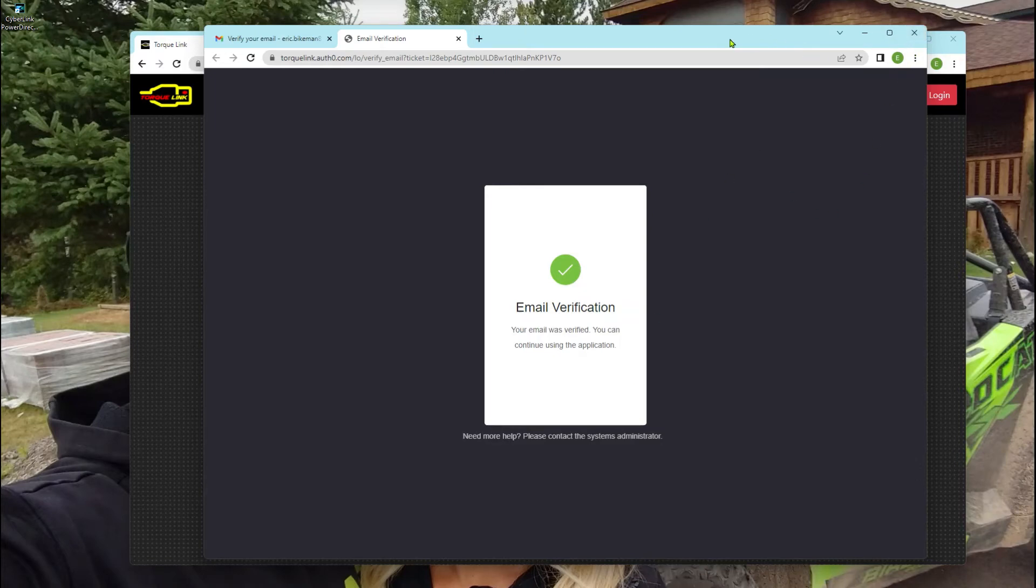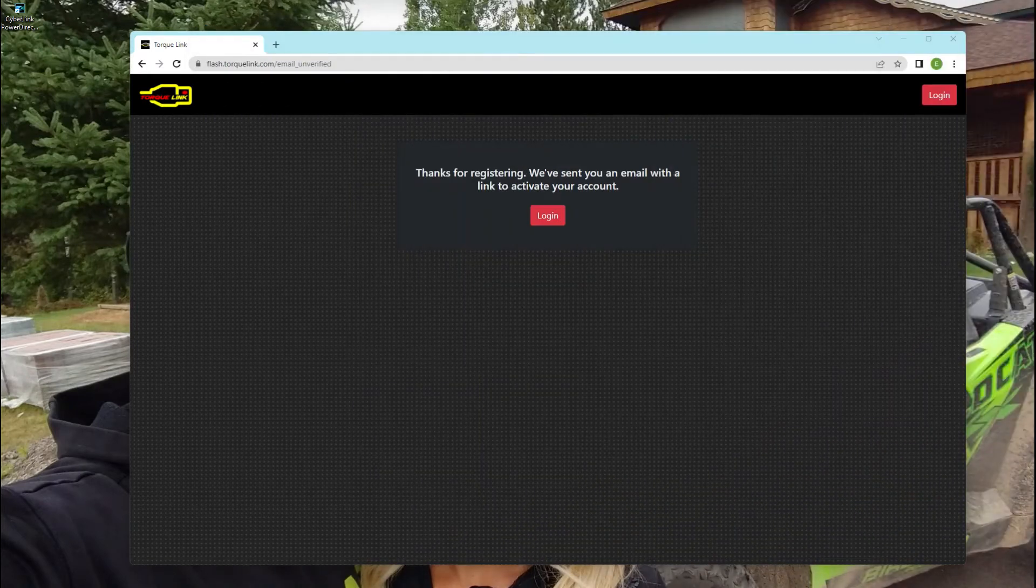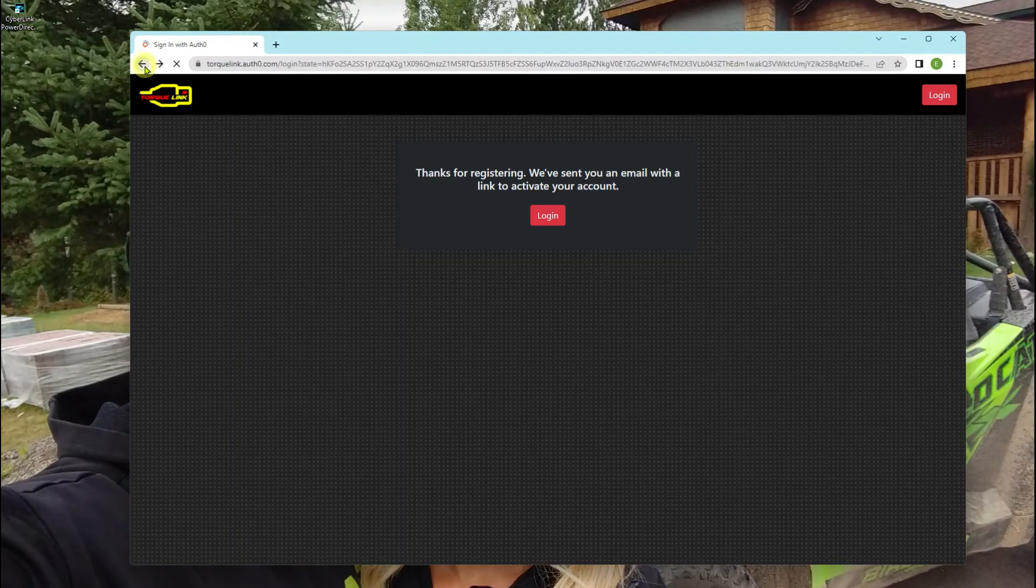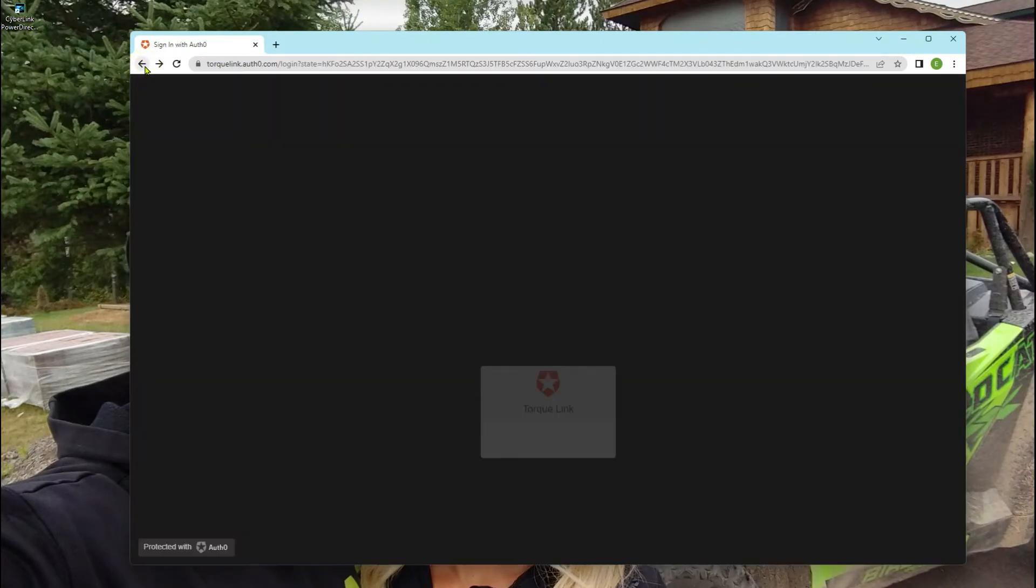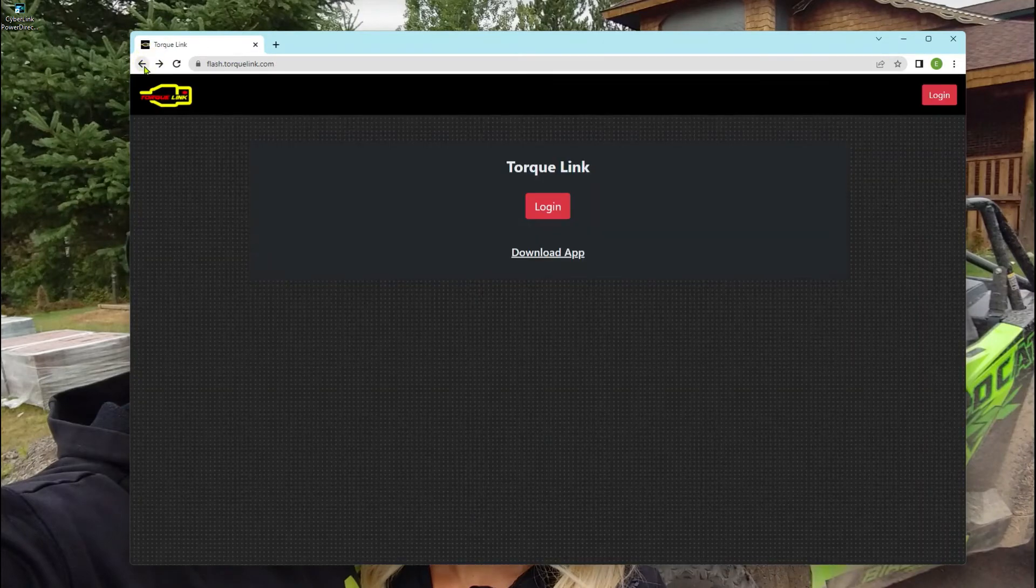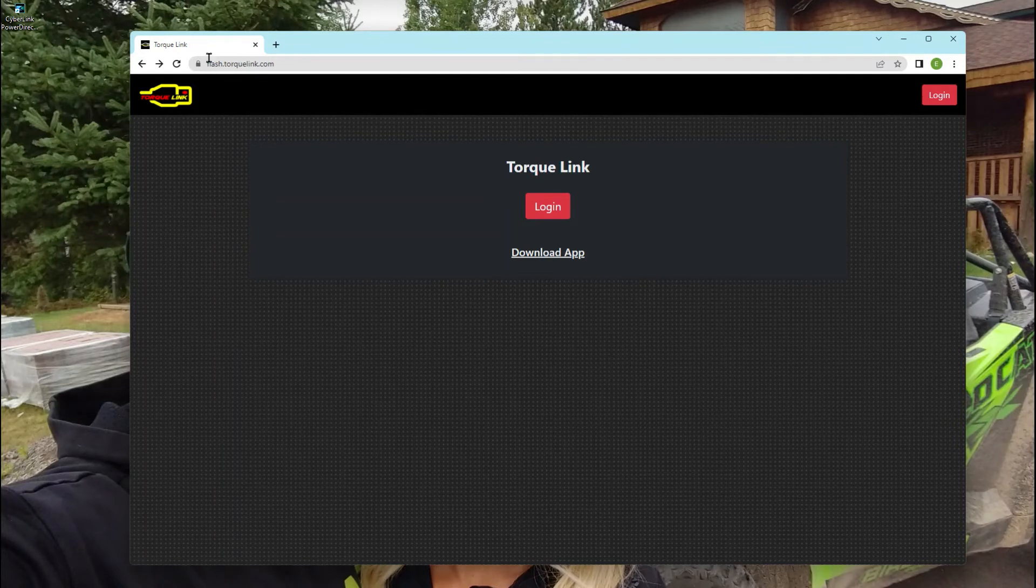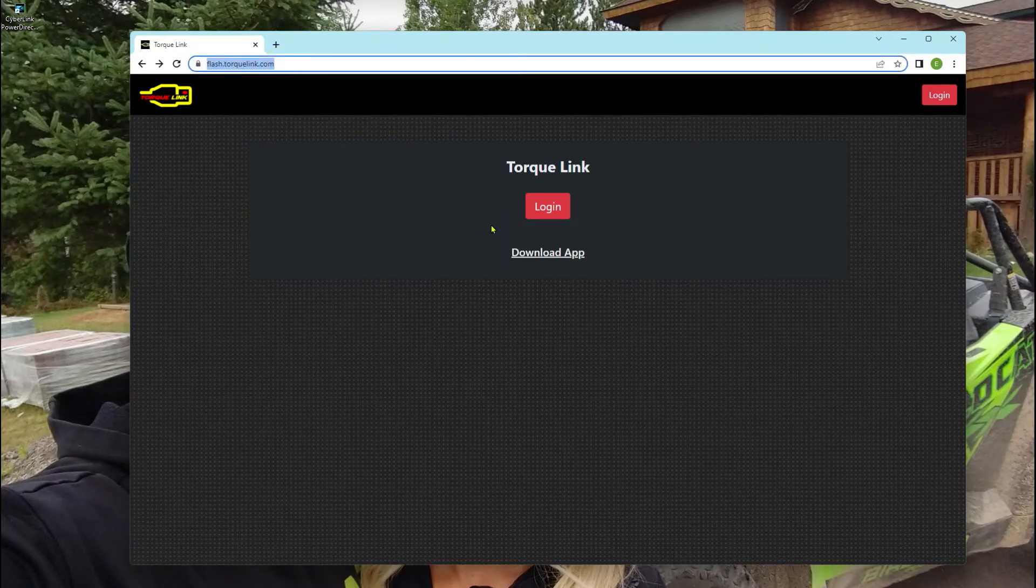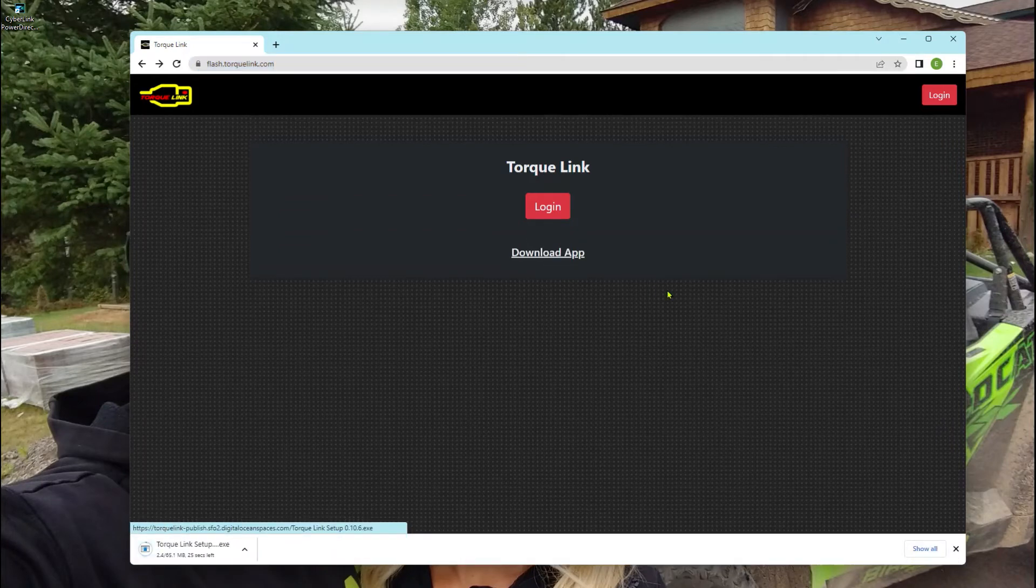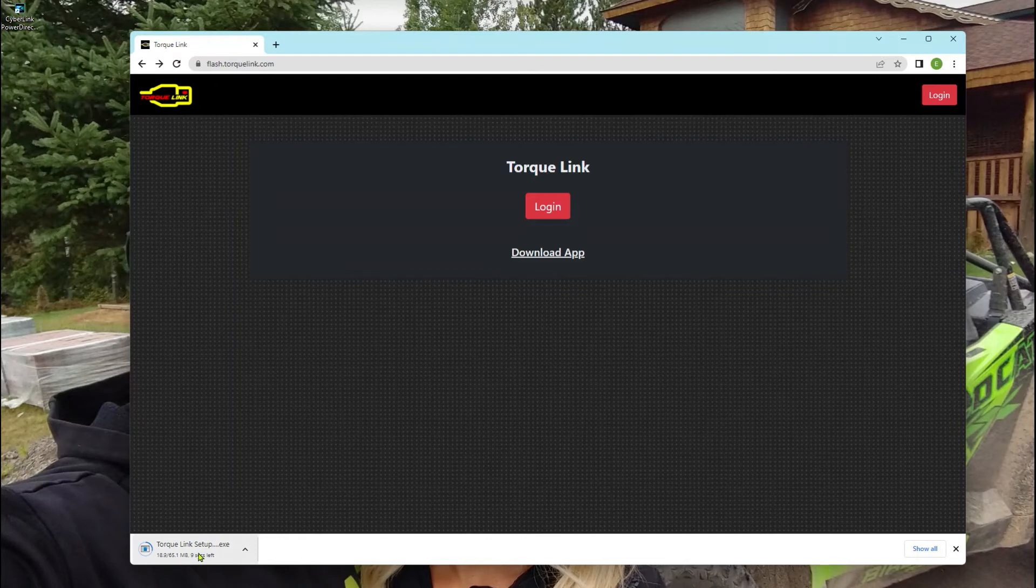So we're going to get out of our email here and go back to the main page. This is right at flash.torquelink.com right here. Now we're going to click download app. We're going to download the app down in your lower left corner. It'll show that it's downloading.